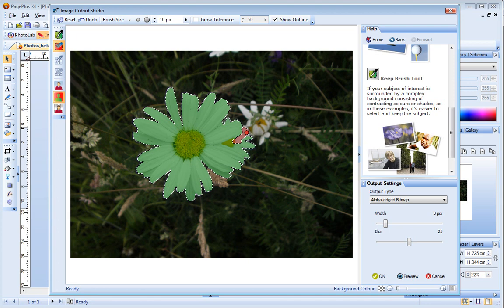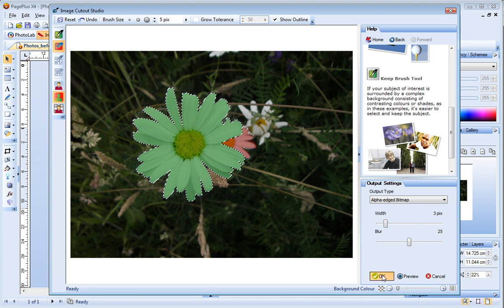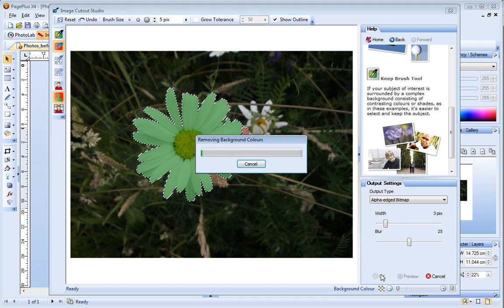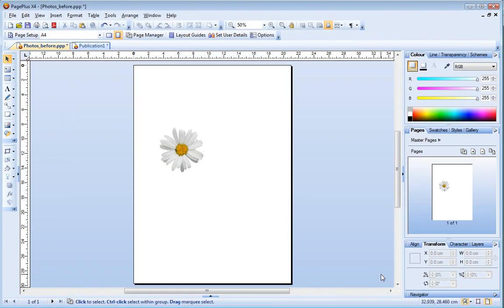Now I just paint over the areas I don't want to keep. You can see how precisely I'm now able to select this area. There, I'm happy with my cutout, so I just click OK and there's my cutout image.